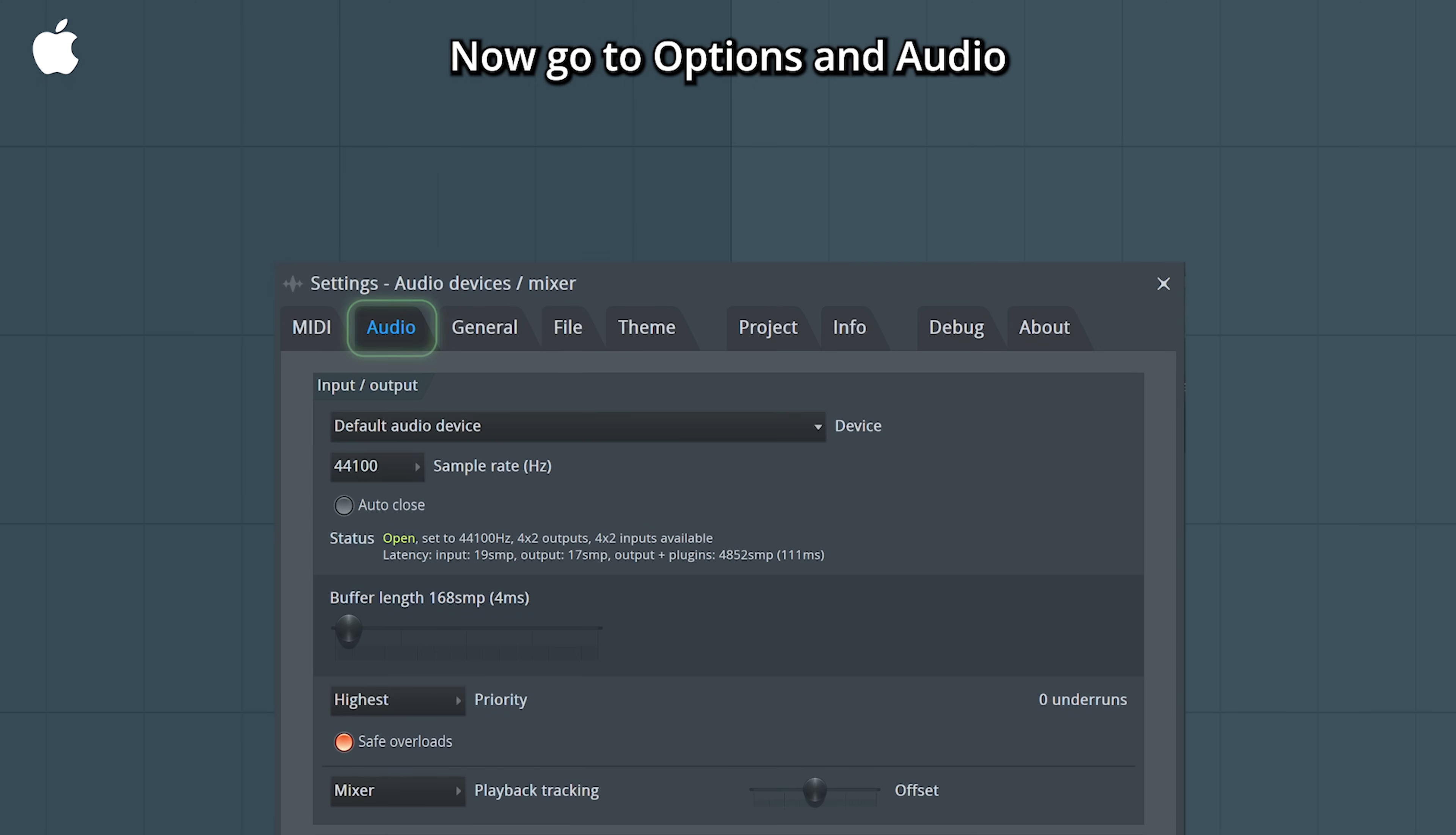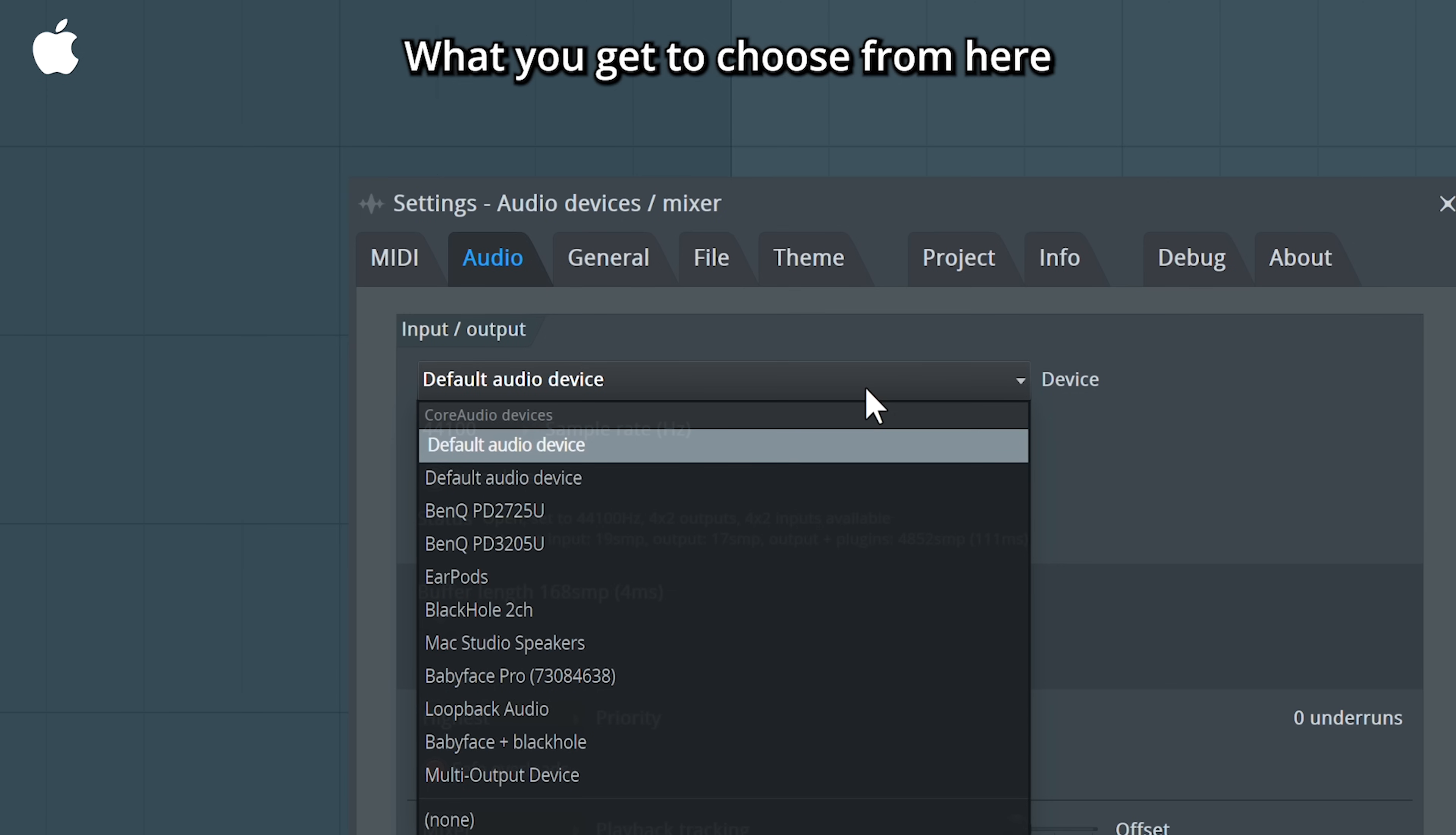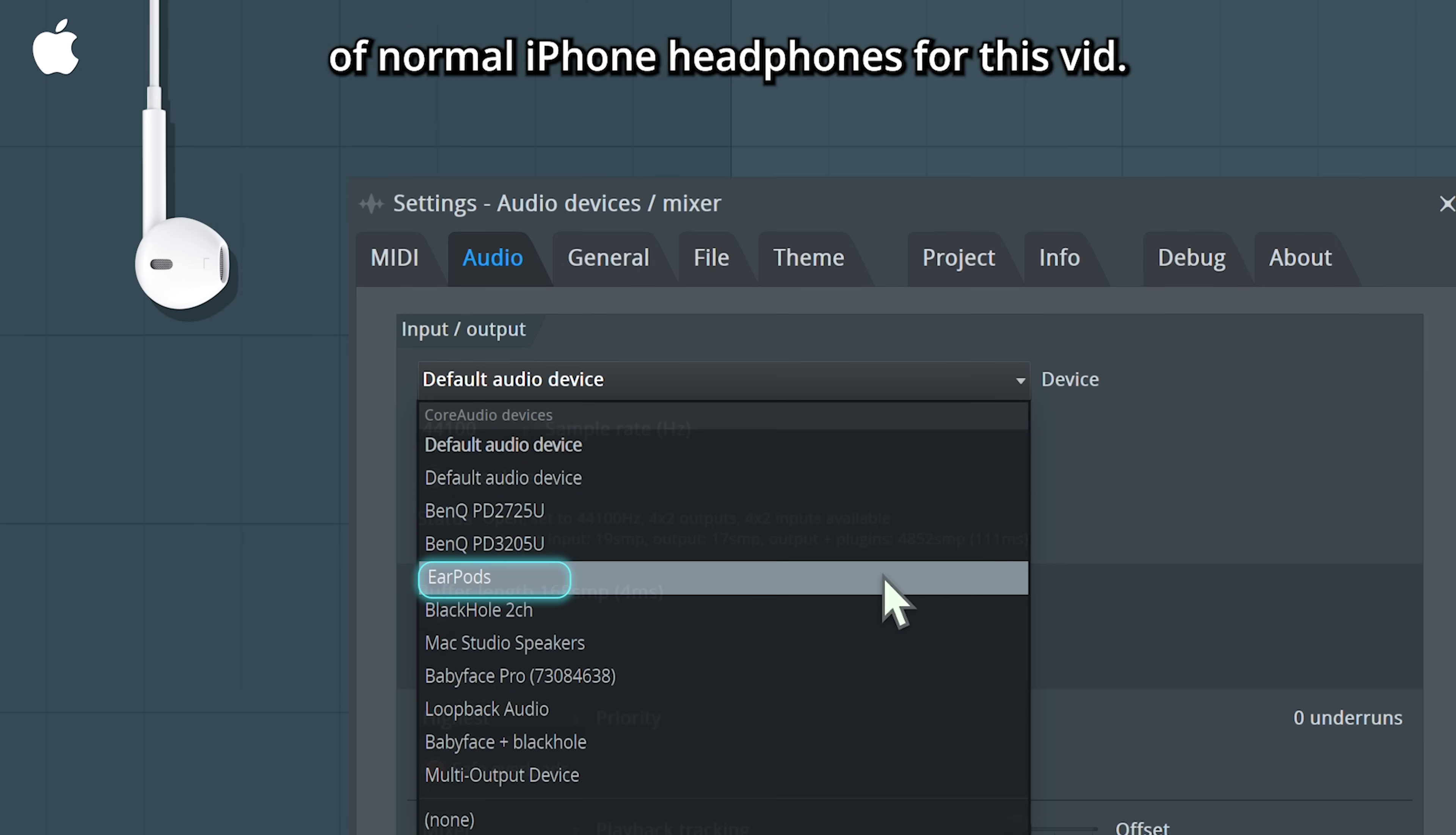Now go to options and audio, and select an audio interface through which you want to record. What you get to choose from here will look different depending on your setup. I'll use the microphone of normal iPhone headphones for this vid.